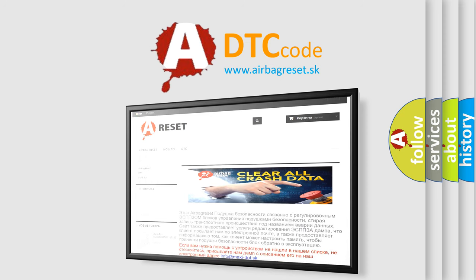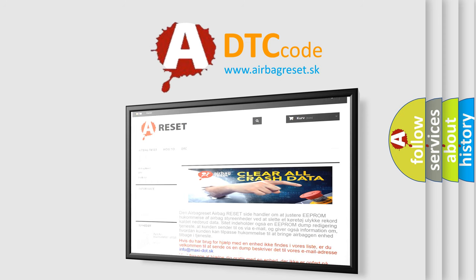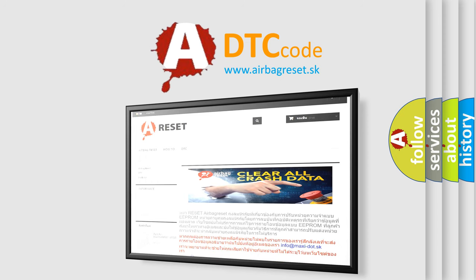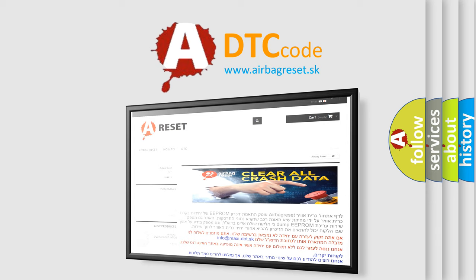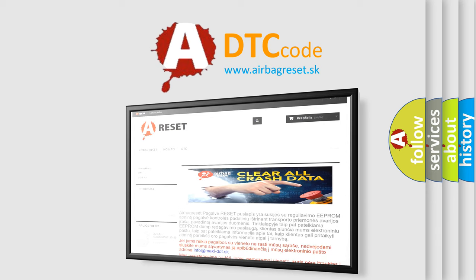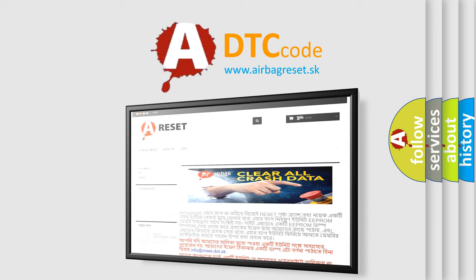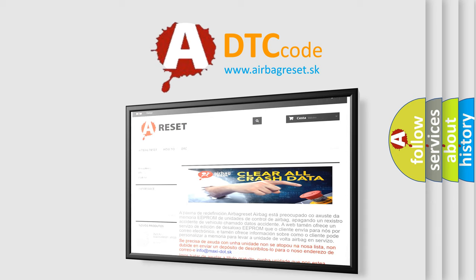The Airbag Reset website aims to provide information in 52 languages. Thank you for your attention and stay tuned for the next video.